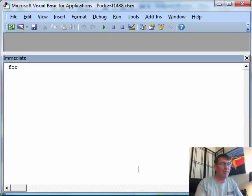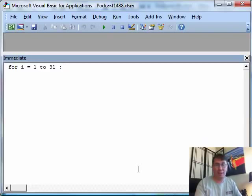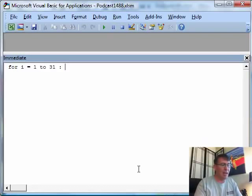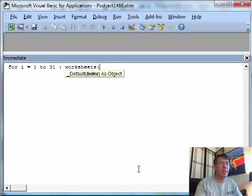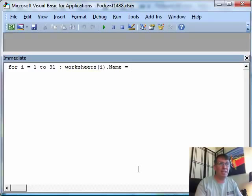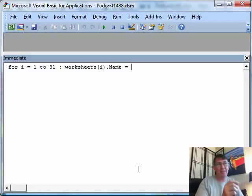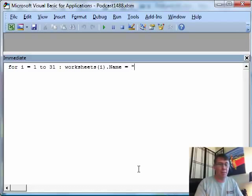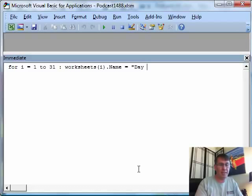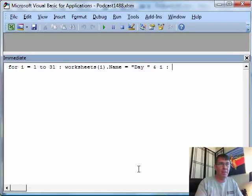Then we say for I equals 1 to 31, colon, that's next line, and we're going to say Worksheets I.name is equal to. What do we want it to be? In this case, I have day, space, and then the number. So day, space, close quotes, ampersand, and an I, and then another colon to go to the next line, next.